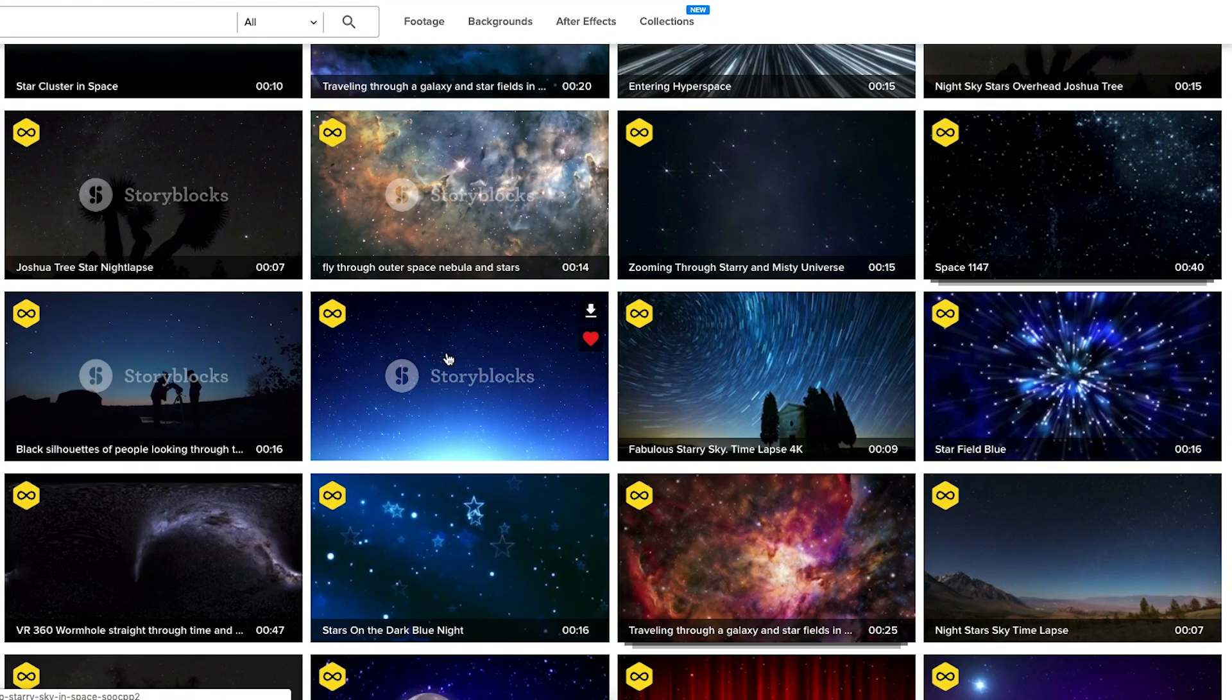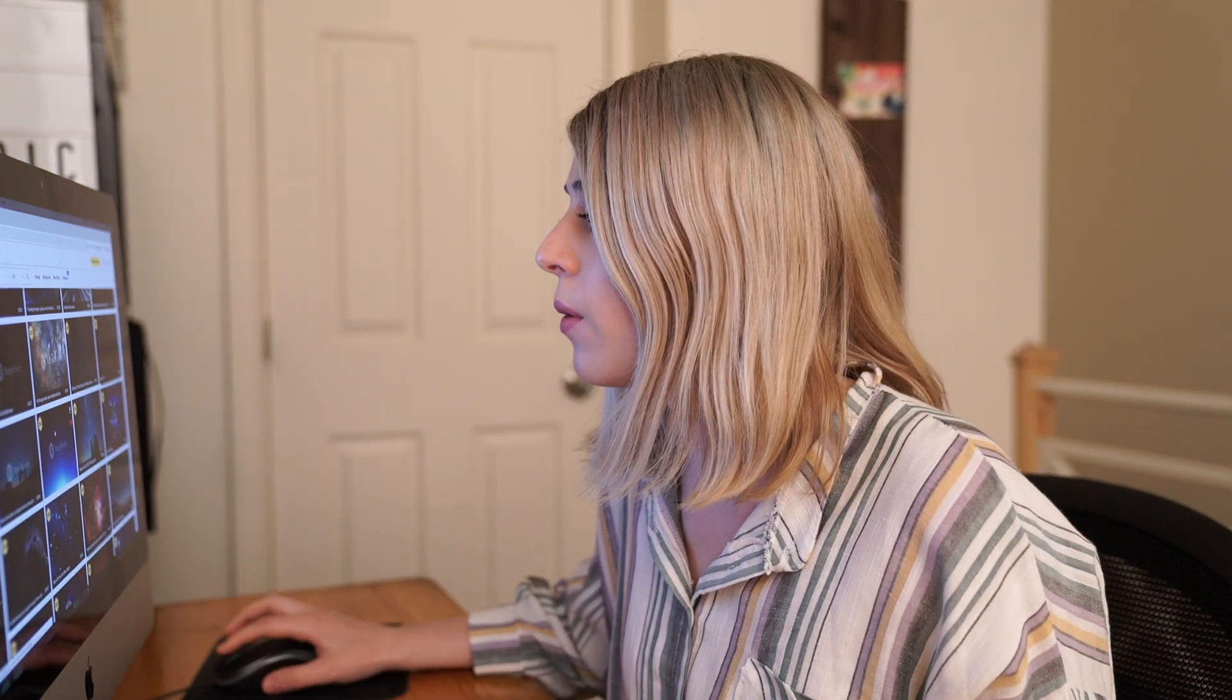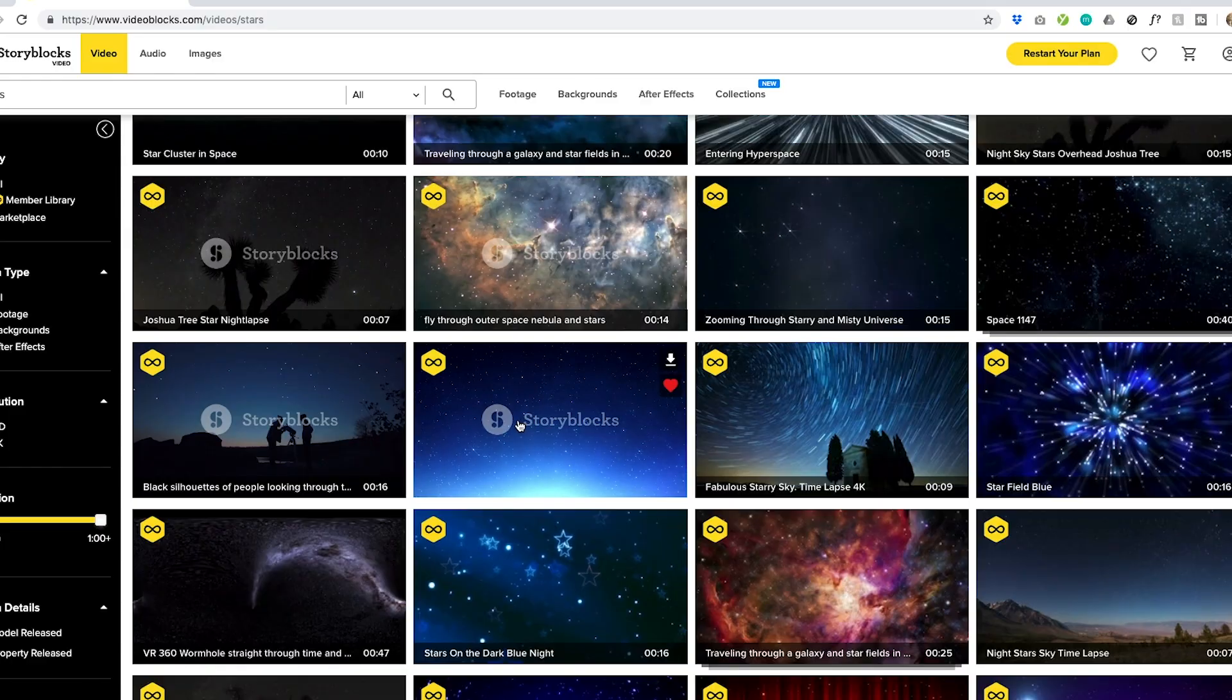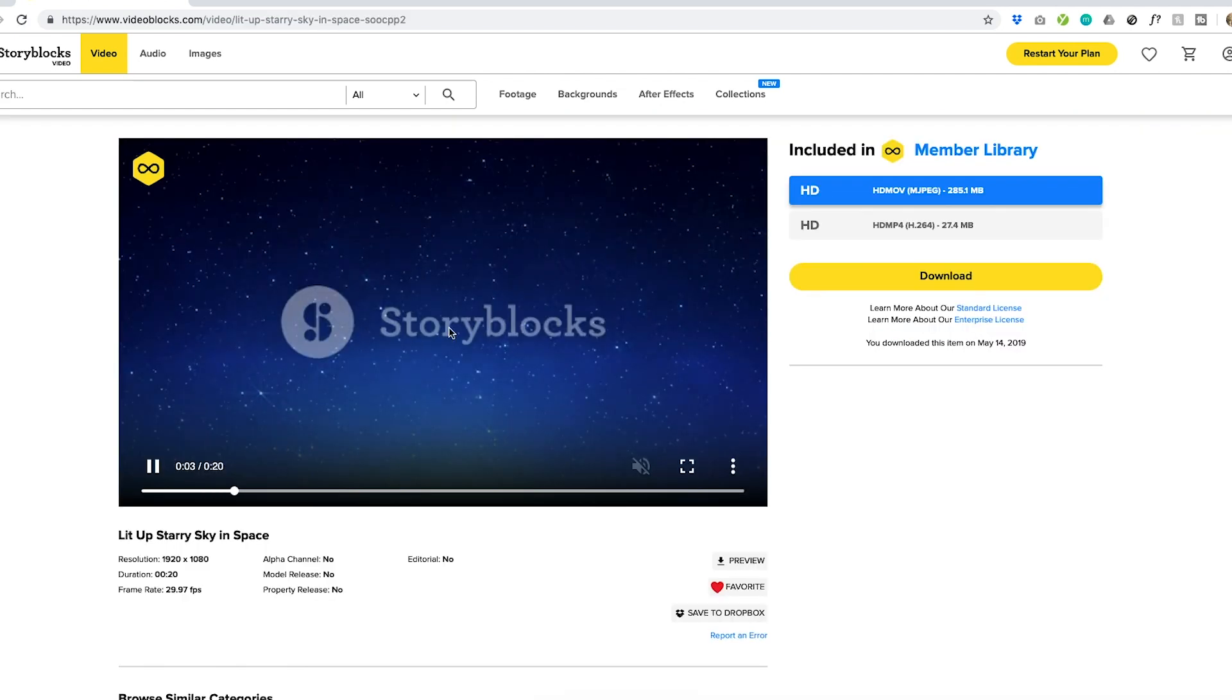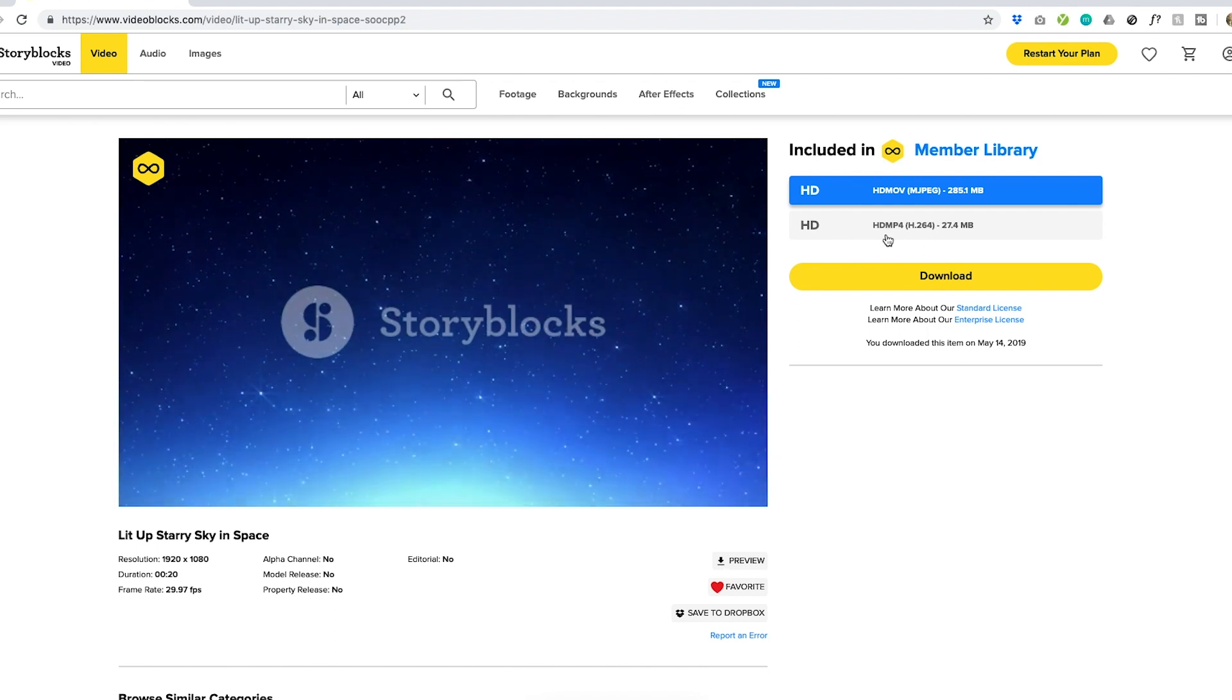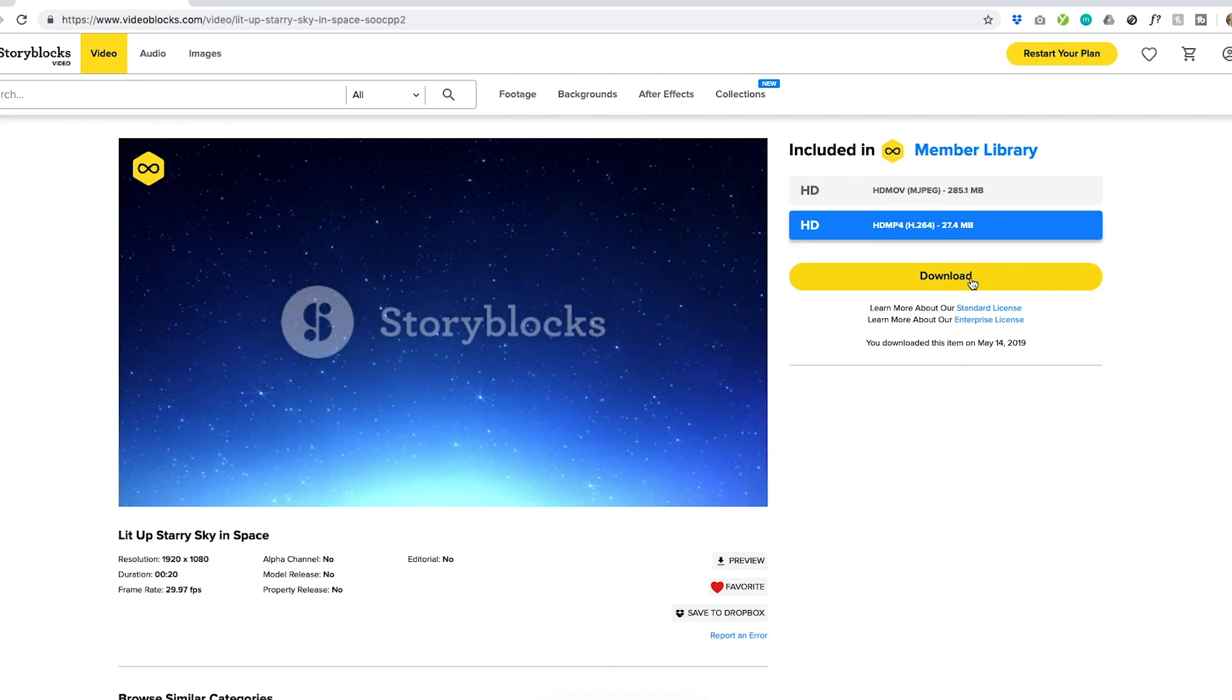The other thing is that you kind of want the background for this to be very basic because we're going to screen out the background and lay it onto your photo. So this one actually is perfect for what I need. So you just go ahead, click into the video, make sure it's what you want, pick how you want to download it and click download.